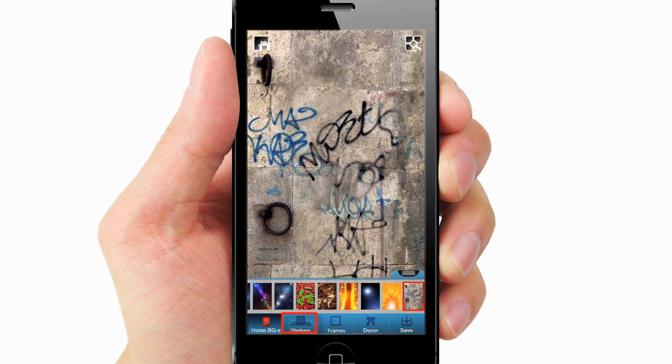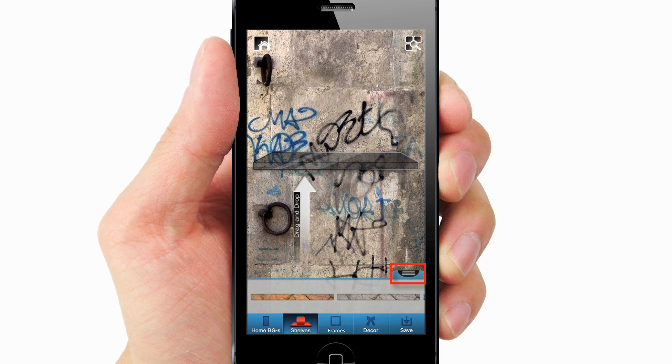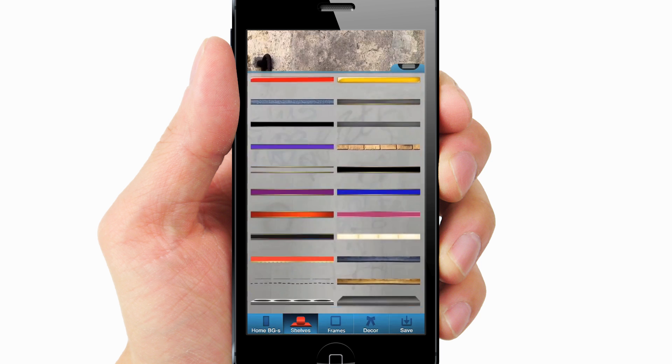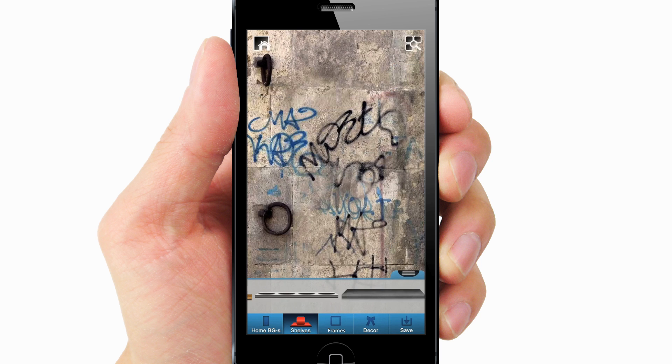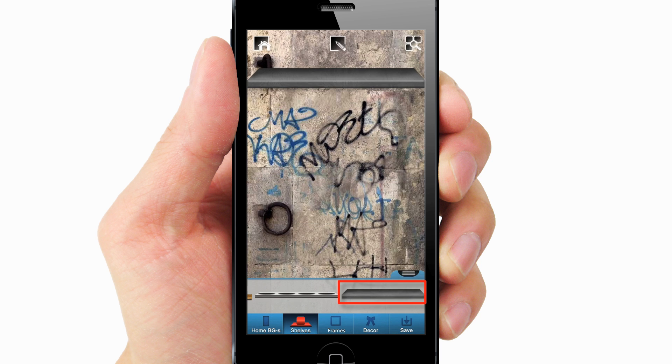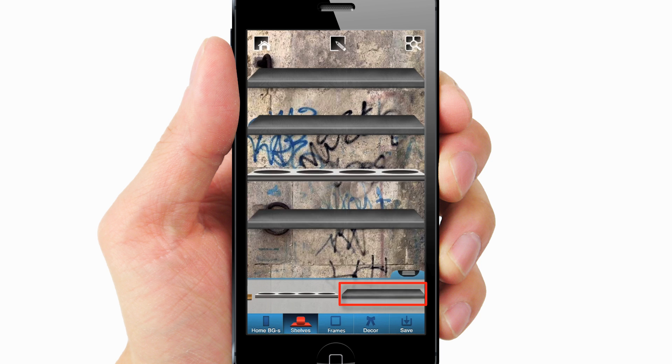Select Shelves. Tap the triple line icon and select your desired shelves. Drag and drop them onto the background one by one wherever you want to place it.